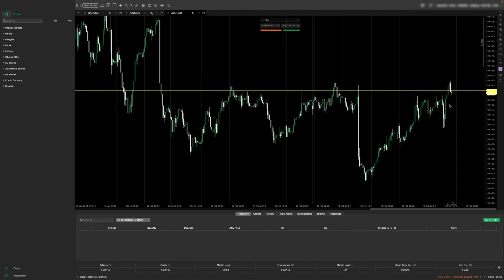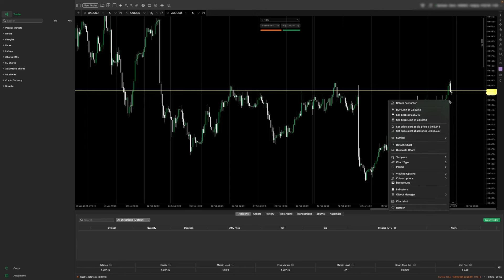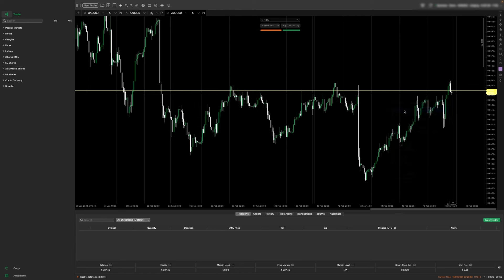Now let's say you want to go long. If we want to enter a trade, there are multiple ways we can do this. One option is to right click, go to create new order, or if you already know you want to enter a buy limit at the area you clicked on, you can just press buy limit and it will place it on the chart.